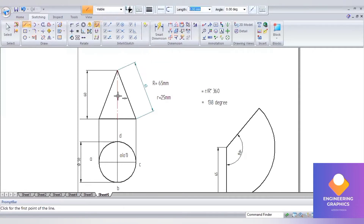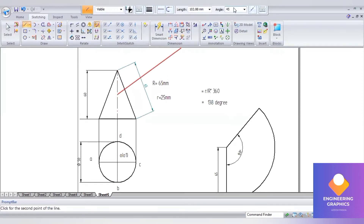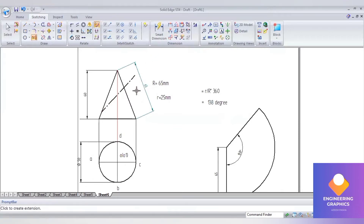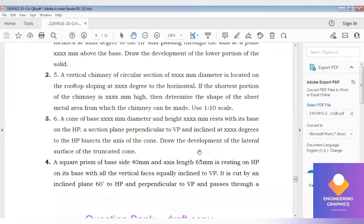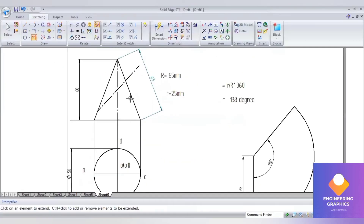You can see this is the midpoint symbol. Here we have to take the angle — the angle will be 45 degrees. Now we can show the angle and find out the development of the truncated cone. That is the lower portion of it we have to find out.